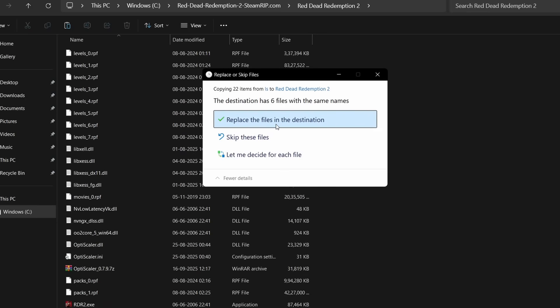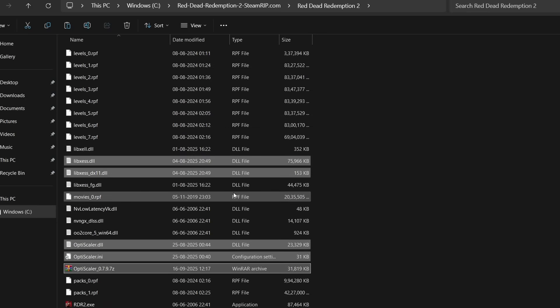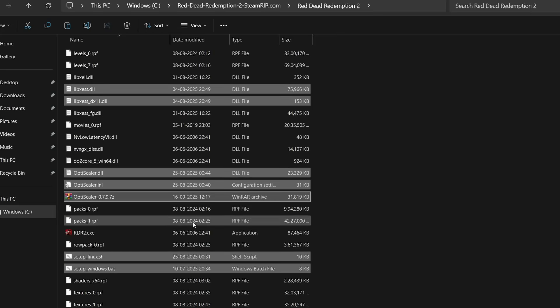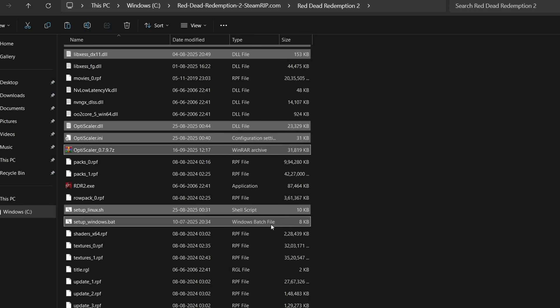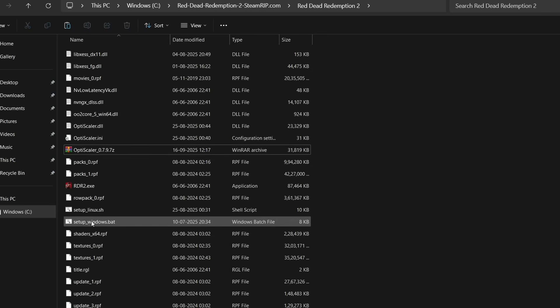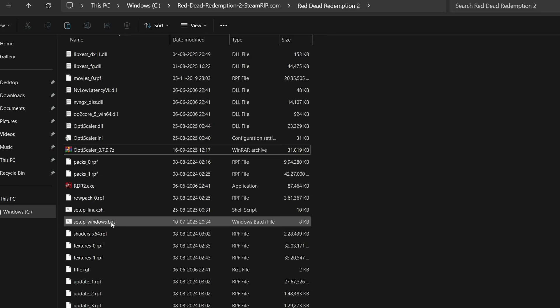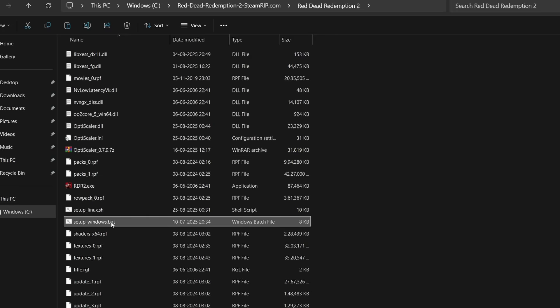Make sure you paste in the right location and don't paste where the launcher is located. Paste where the main exe is located, like this RDR2.exe. Click yes to replace and now we have the mod pasted. Now you will see setup_windows.bat.